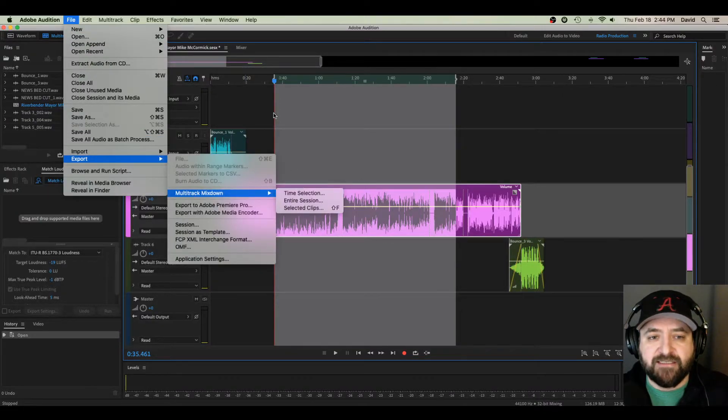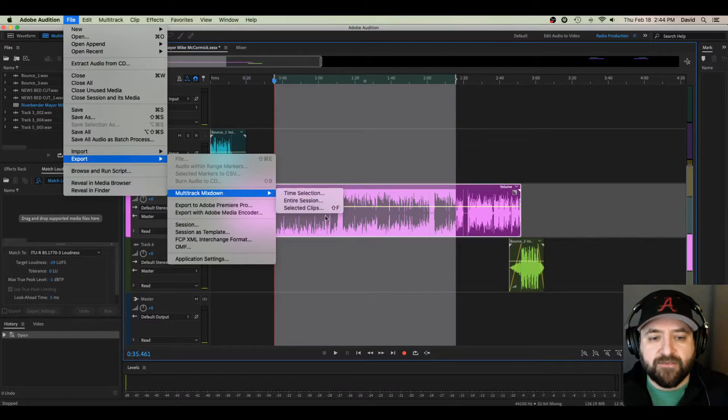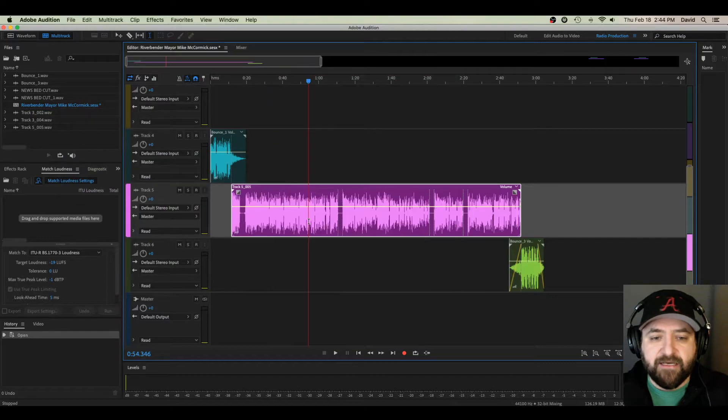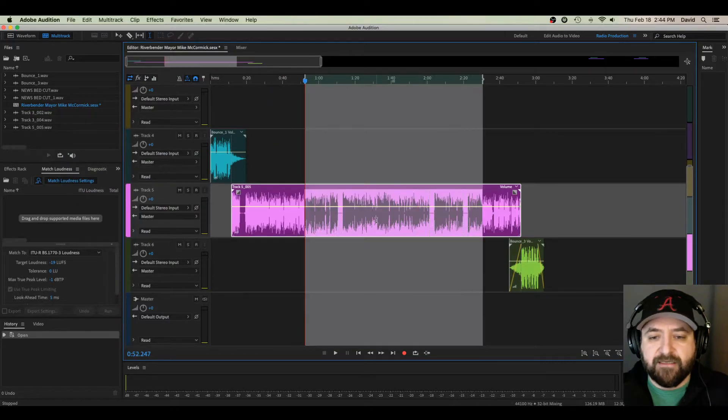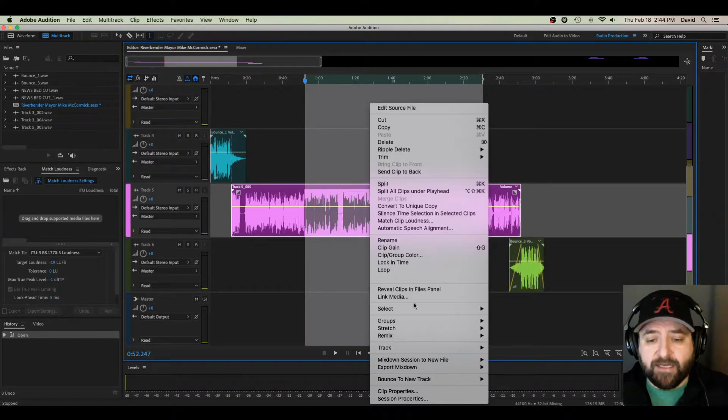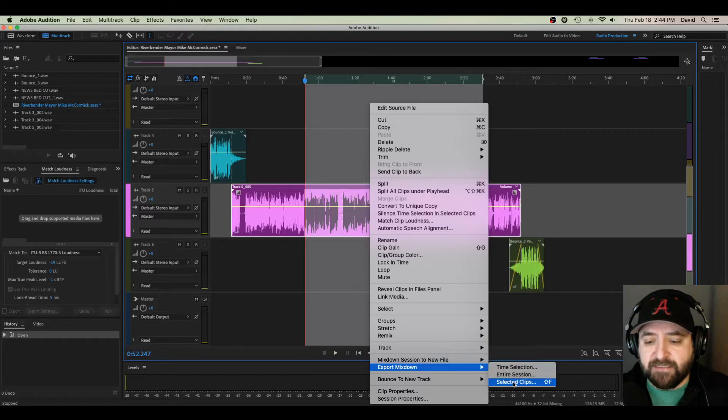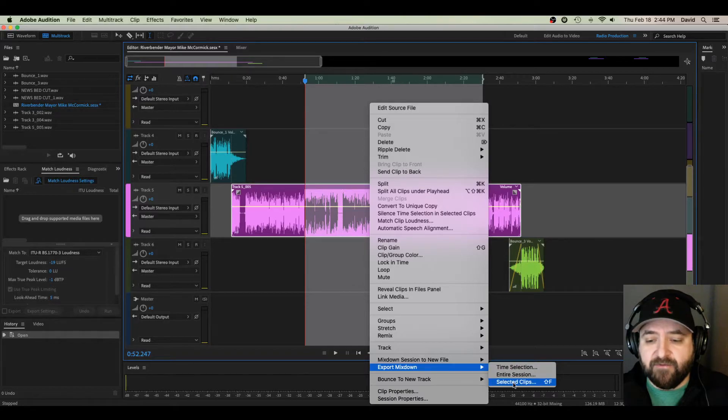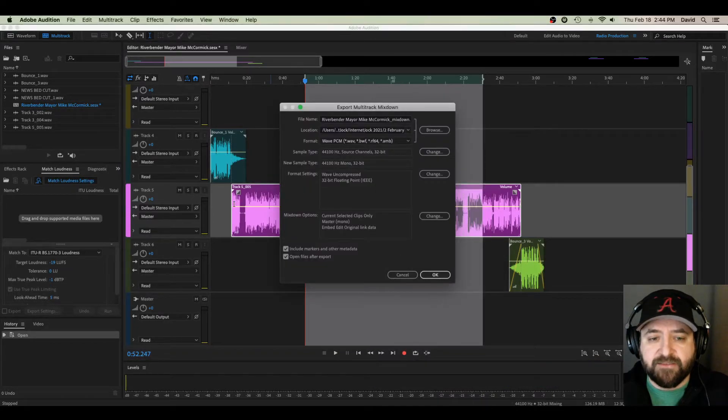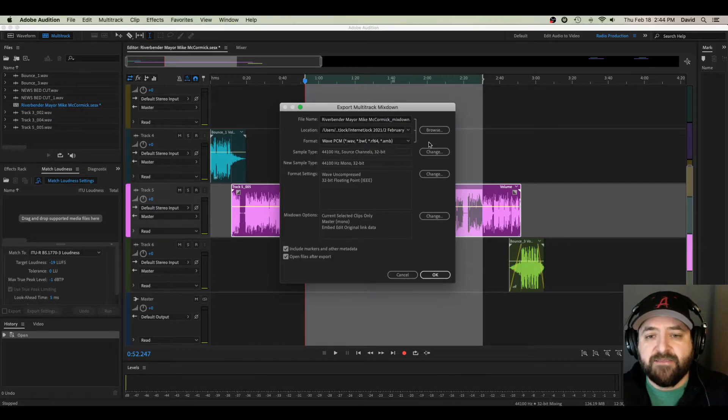Then I have my options. I can get this little time bracket window here, the entire session, or my personal favorite, just the selected clips. You can also do that by highlighting whatever you want to export, right-clicking, going down to Export Mixdown. I'm going to do that right there. Selected clips, so it's only going to be this little center guy right here. Then it brings me to this window here.